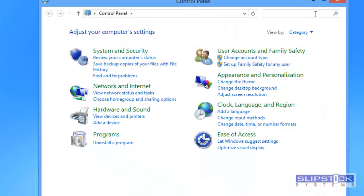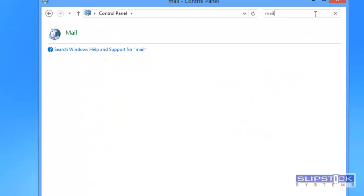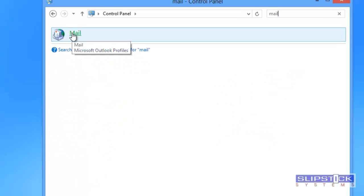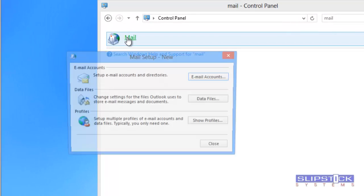In the search control panel dialog type mail and then double click to open the mail applet.